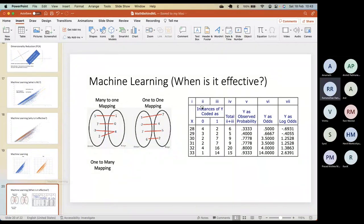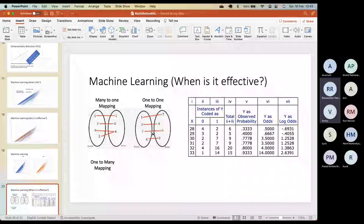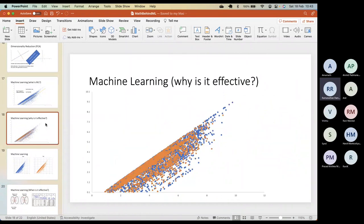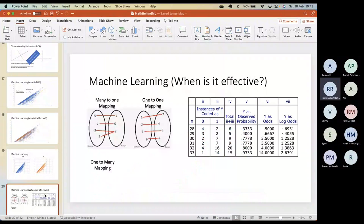So we discussed what machine learning is, how it works, why it is effective — because of the train-test split — and in which cases it will be effective. Now let's move on to neural networks.